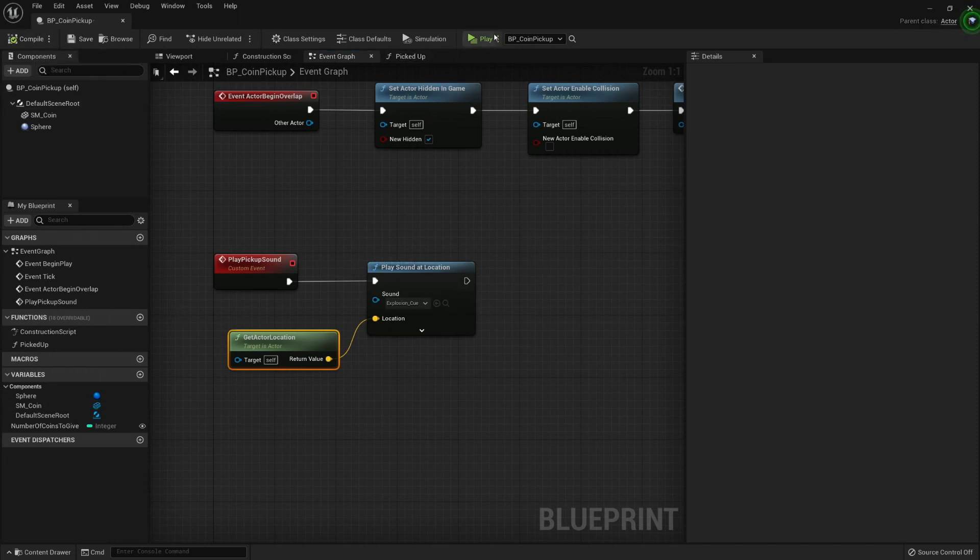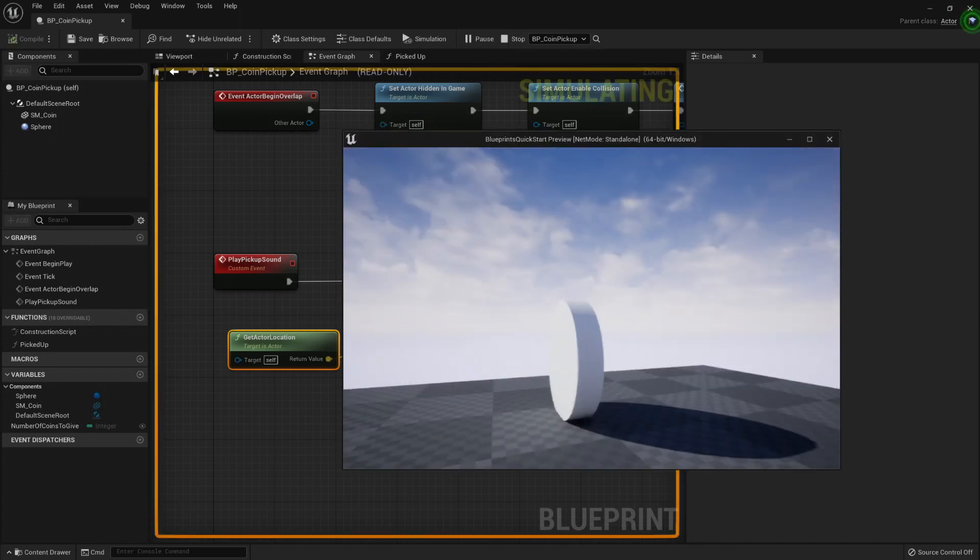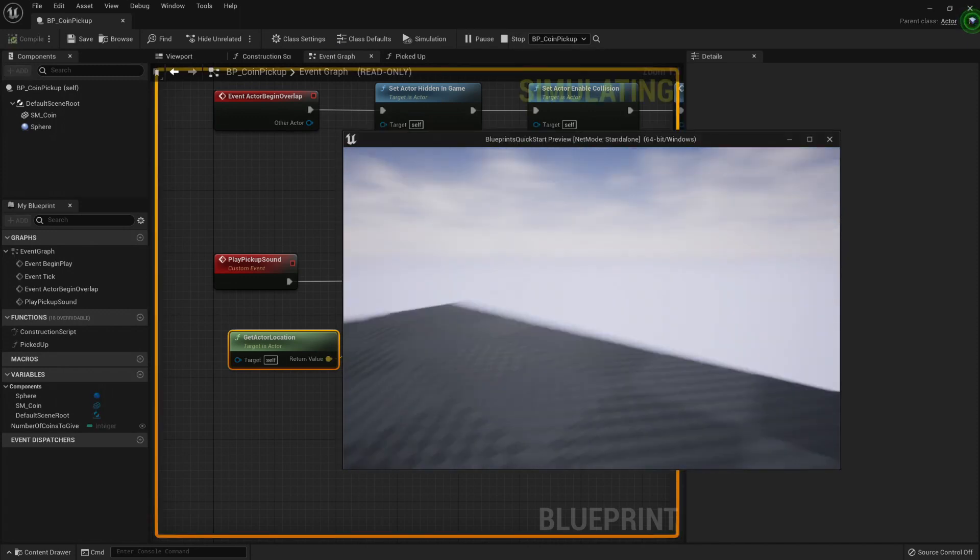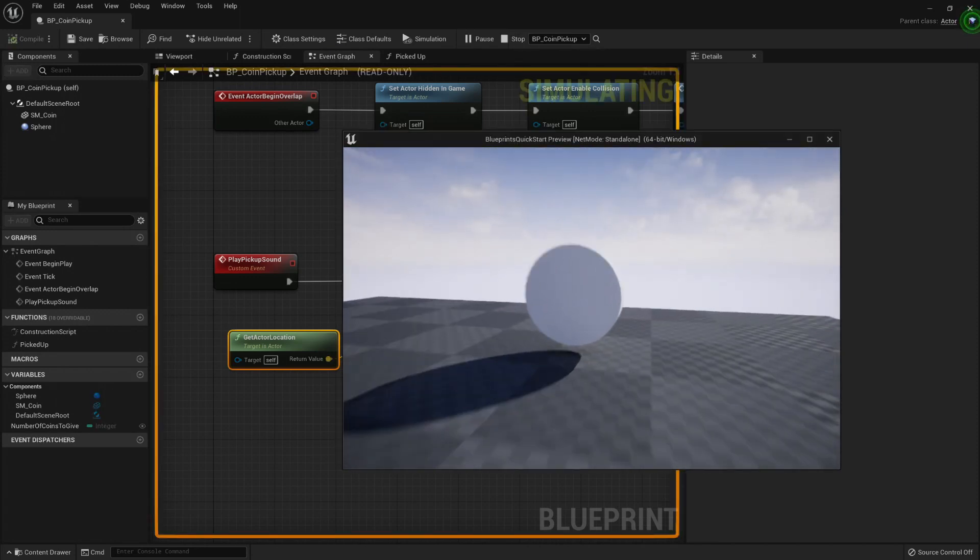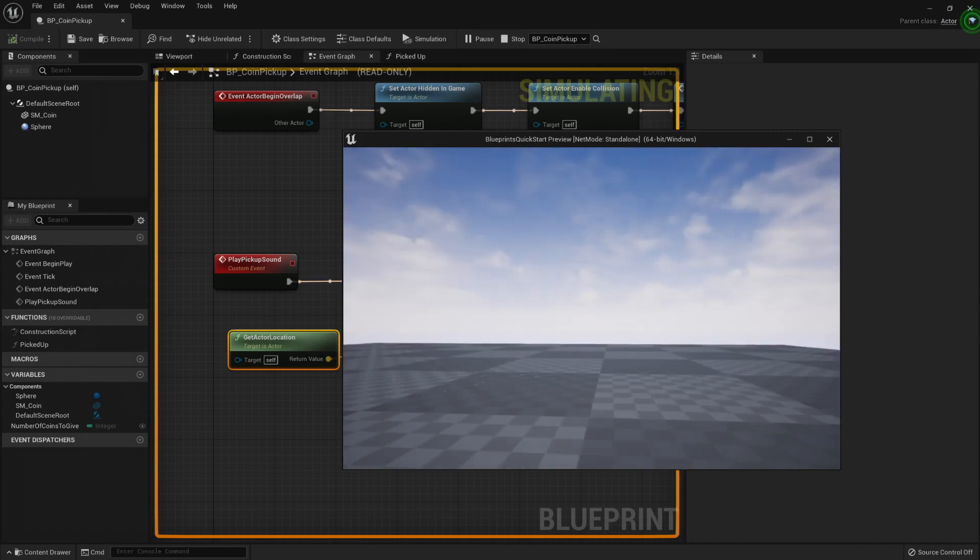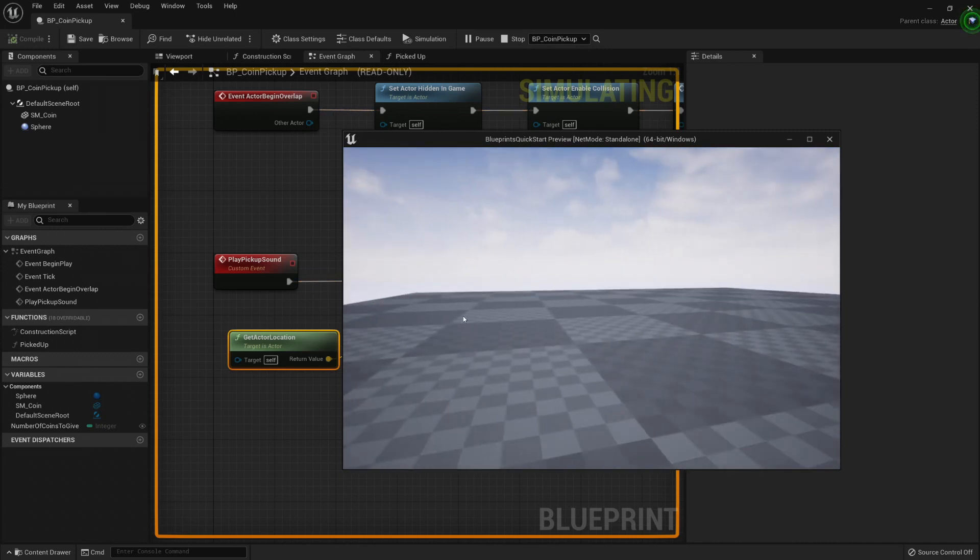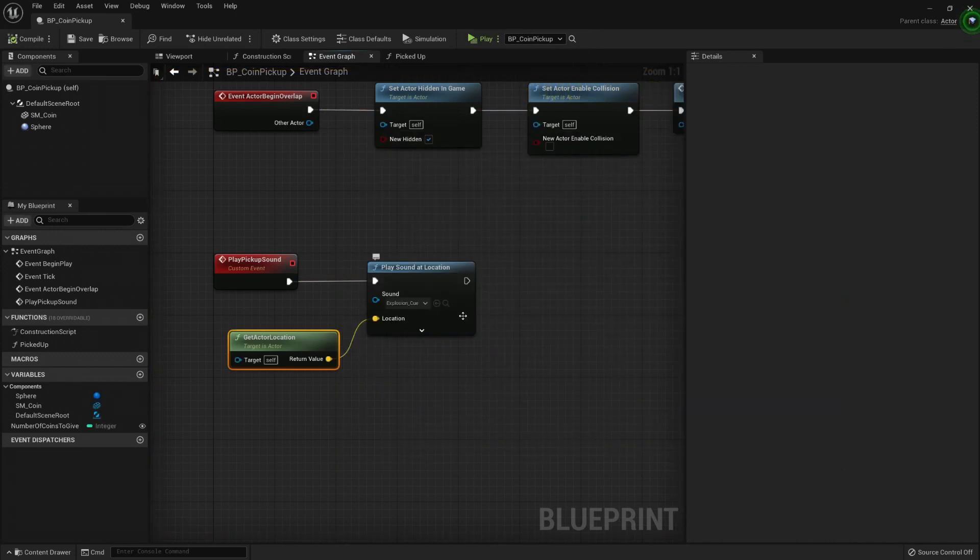Let's compile, save it, and play. So now, whenever I get the blueprint, it plays the sound.